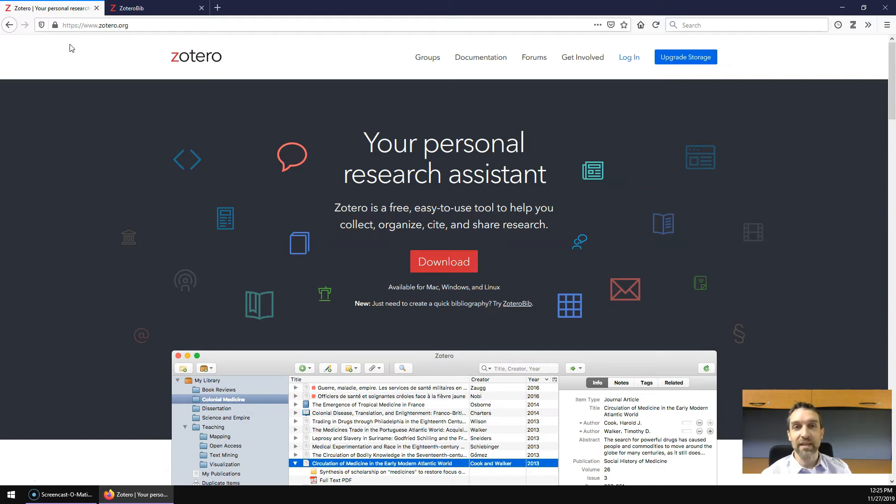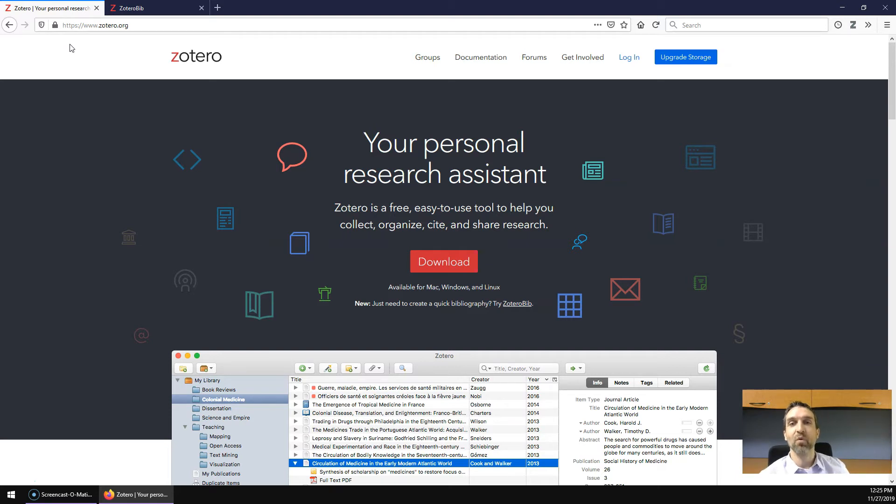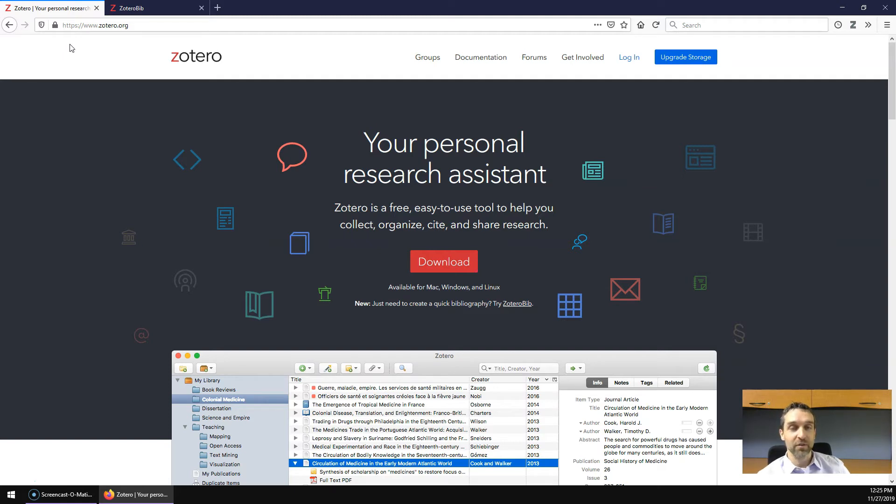Zotero is great if you cite the same research frequently, if you have a program of research, or if you're working on a large research project like a dissertation or thesis. This is where Zotero really shines.